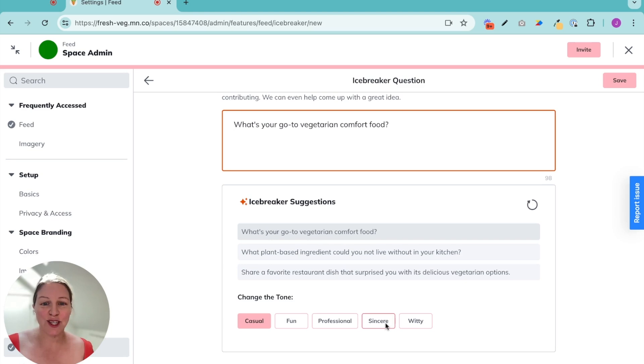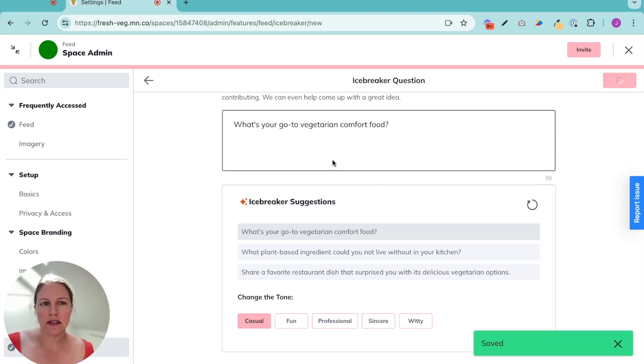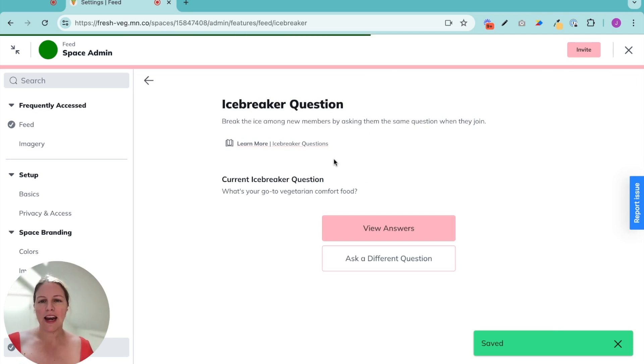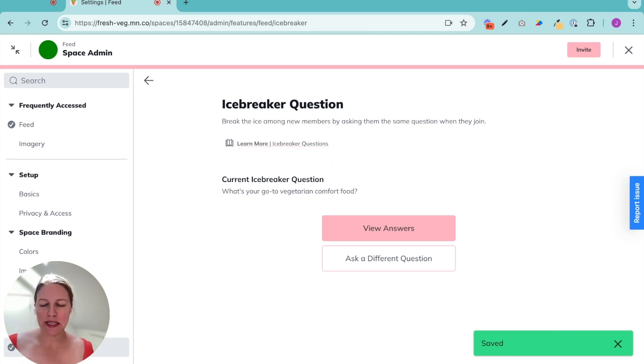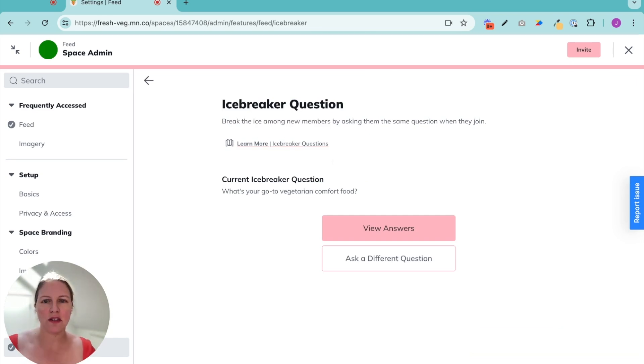I can change the tone if I want to, but I like what we're doing here. Save it. And now everybody who comes into my community, they're going to join this feed and it's going to ask them this question.